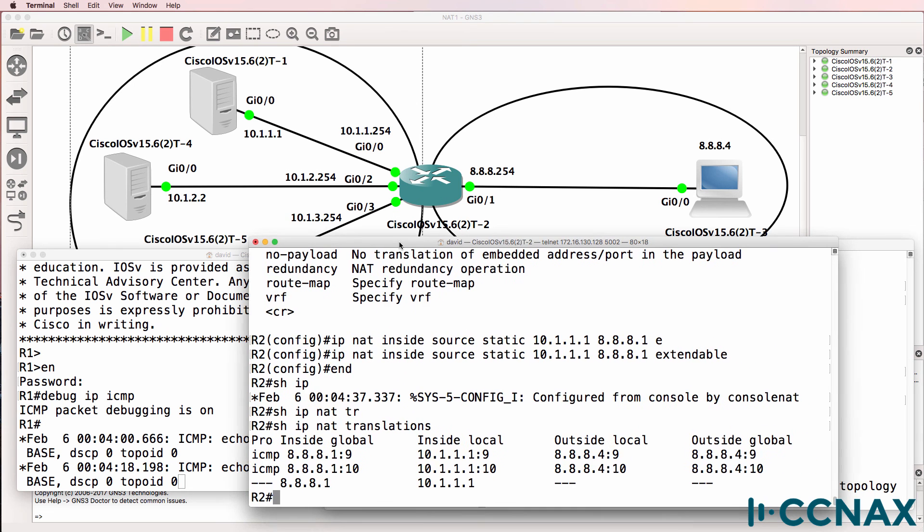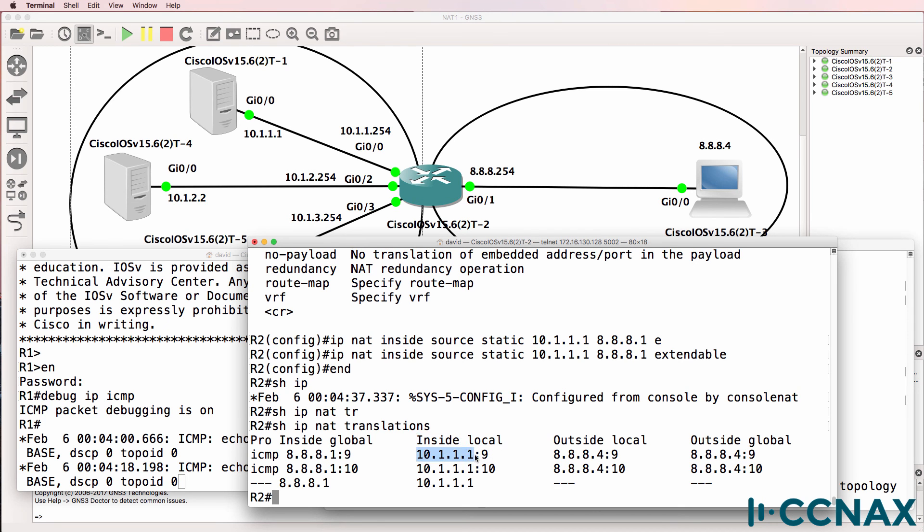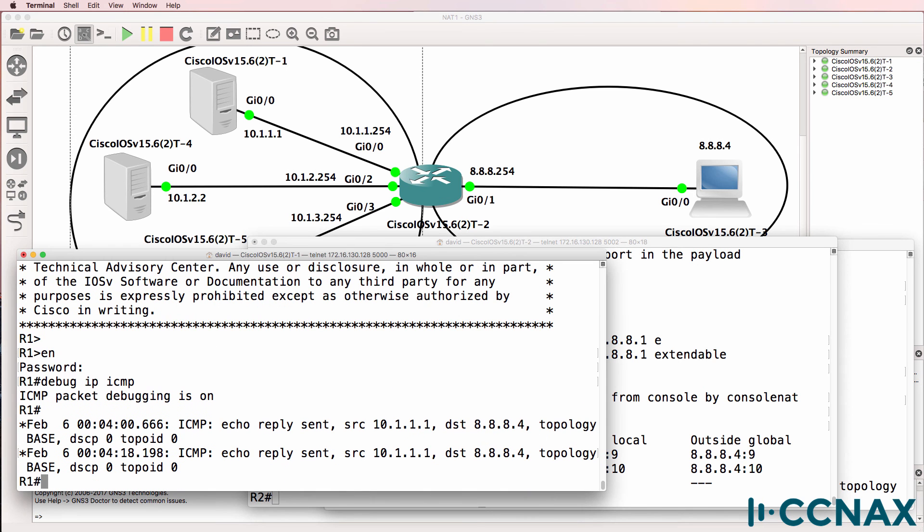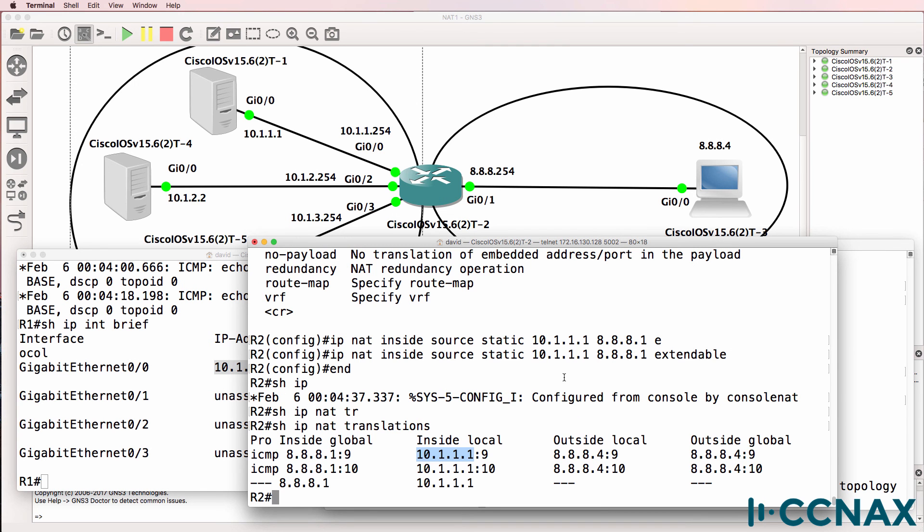And that's because show IP NAT translation shows us on router 2, the NAT router, that 8.8.8.1 is being translated to 10.1.1.1. This is the inside local address. This is the actual physical address of this PC. As we can see here. Here's the address.